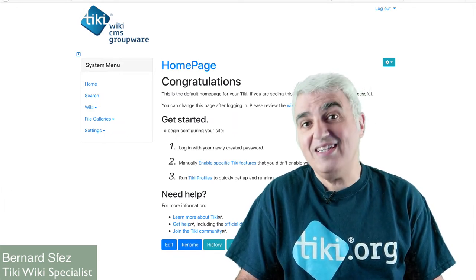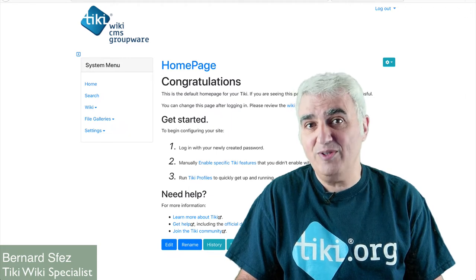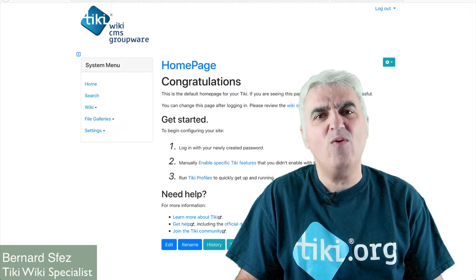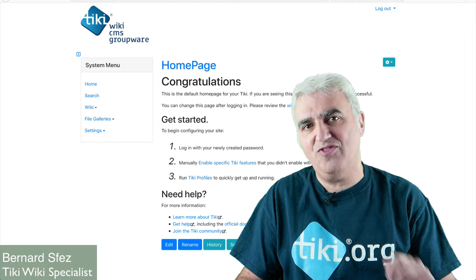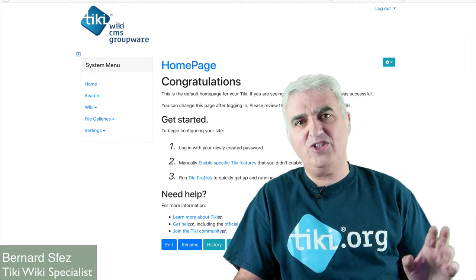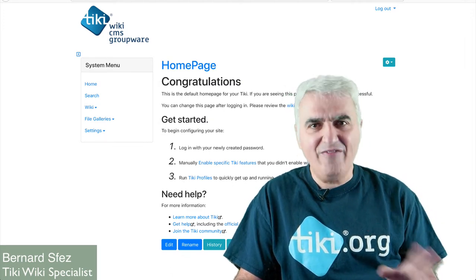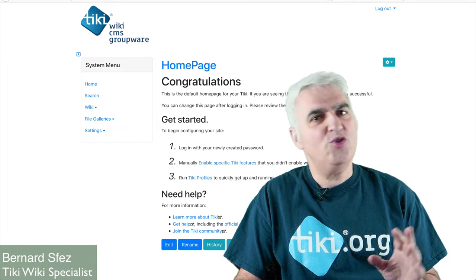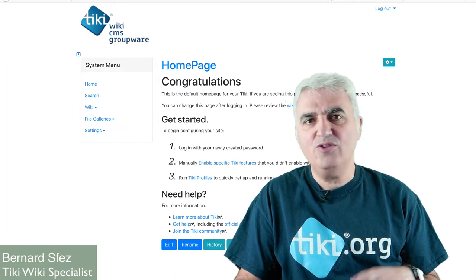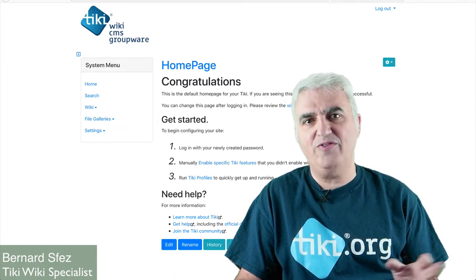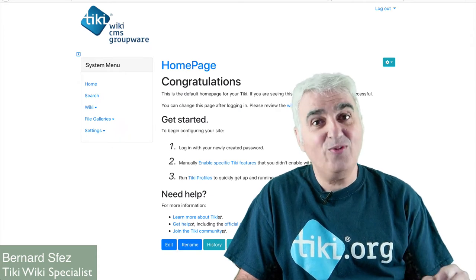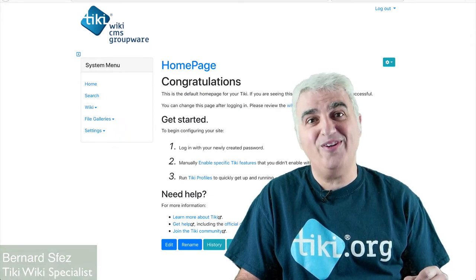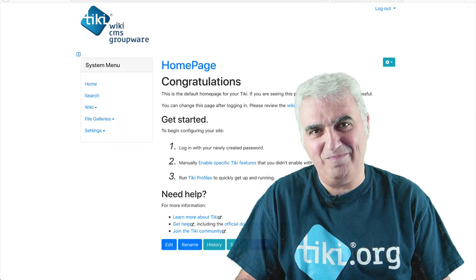So, while Tiki 19 was released three months ago and is not an LTS, there were no real changes on the banners features since several versions in Tiki. Everything explained here should be valid from Tiki 12 to the most recent version of your Tiki. Let's start with our Tiki Express tutorial on the banners features in Tiki.